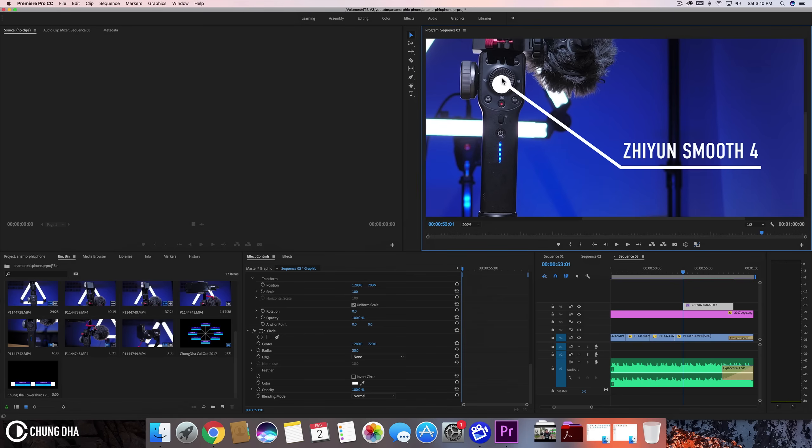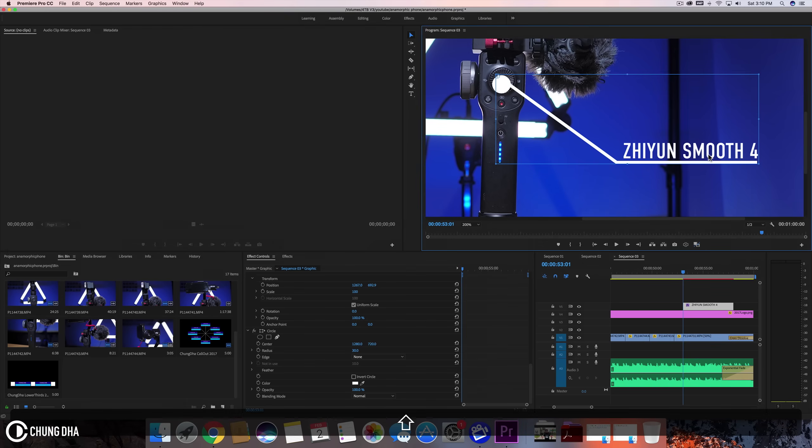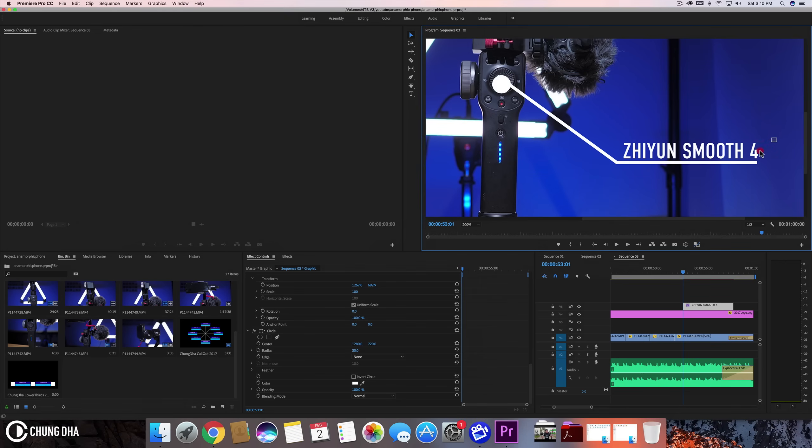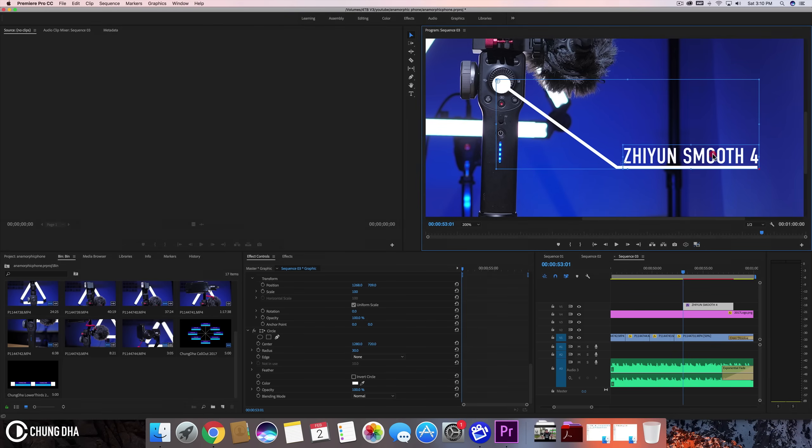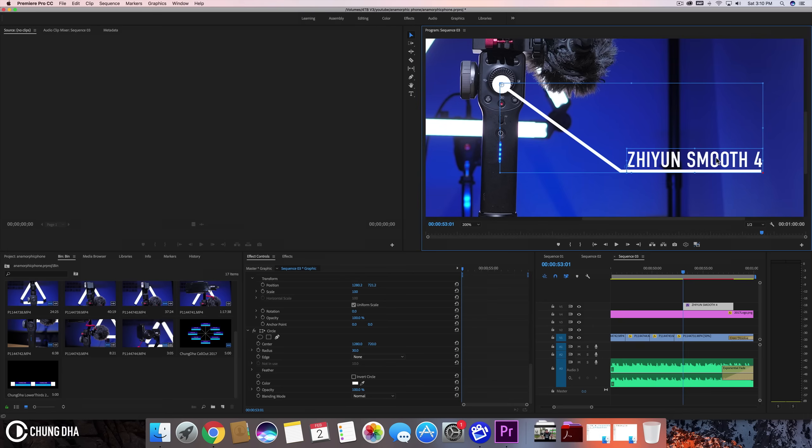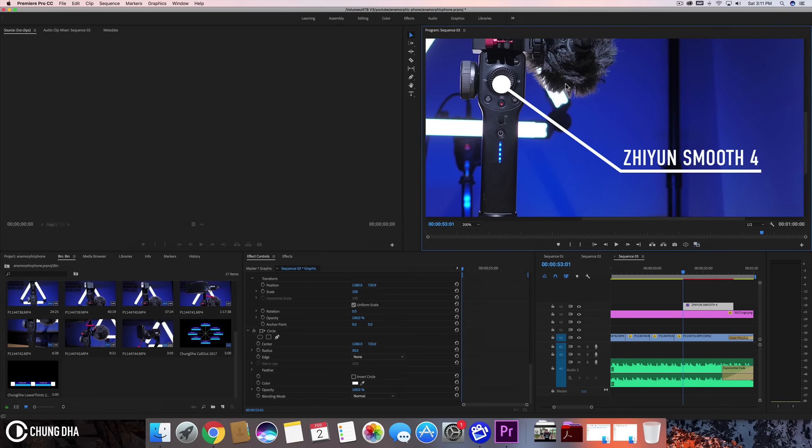So we can either move the circle up or we're going to move the line and text down. Just going to do the easiest way, move the text and the line down and more in the middle of the circle. So now the line is more going into the center and also more aligned nicely.